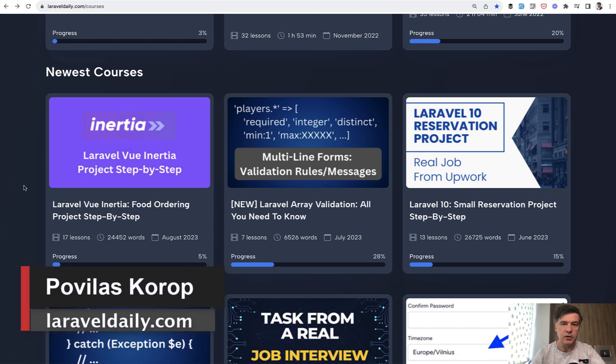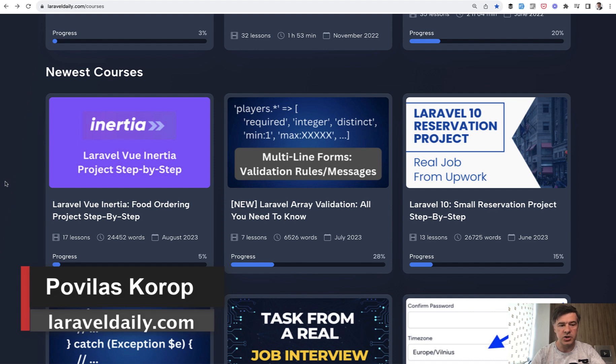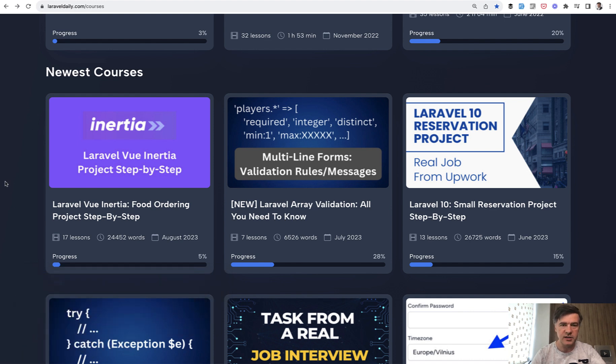Hello guys. Today, I want to present to you a new course, another new course on Laravel daily. It's about Inertia and Vue.js and Laravel.